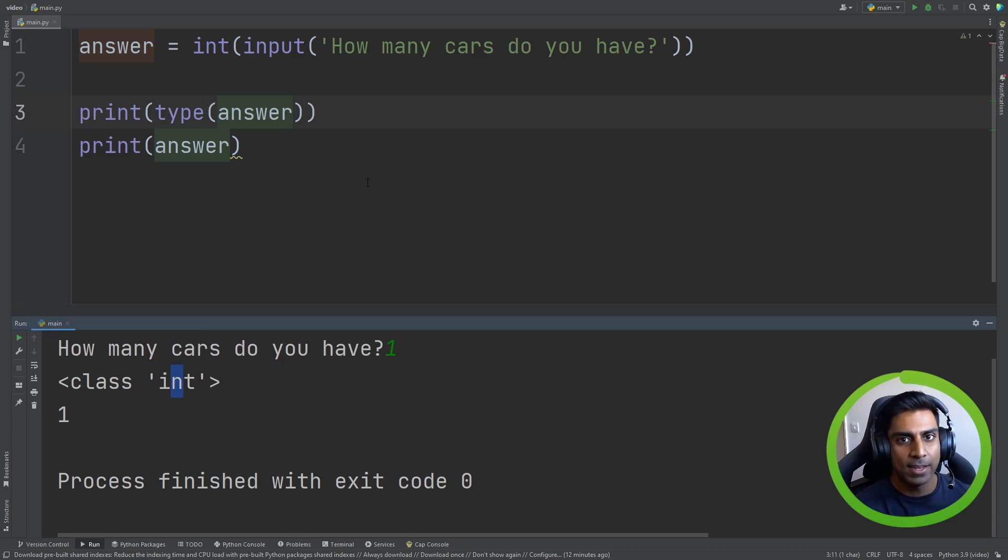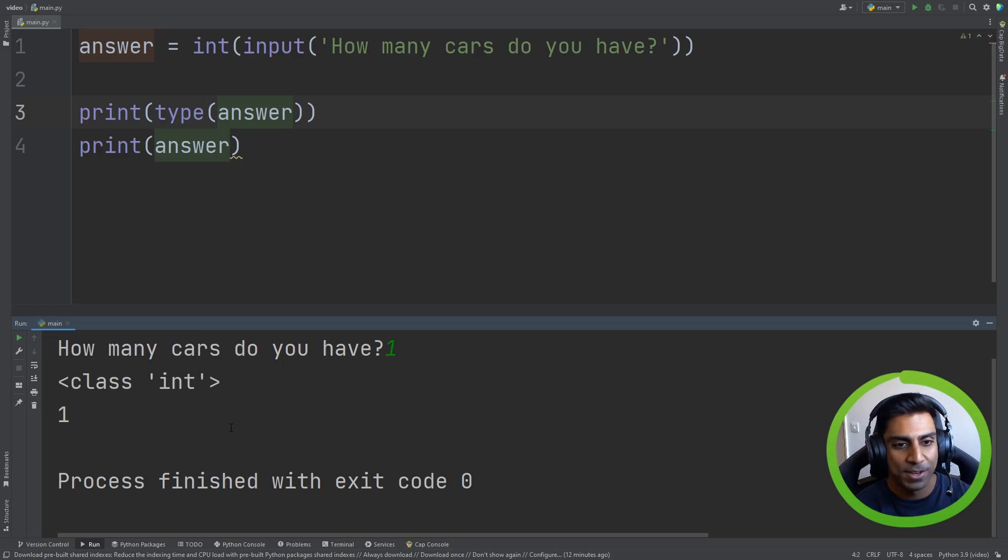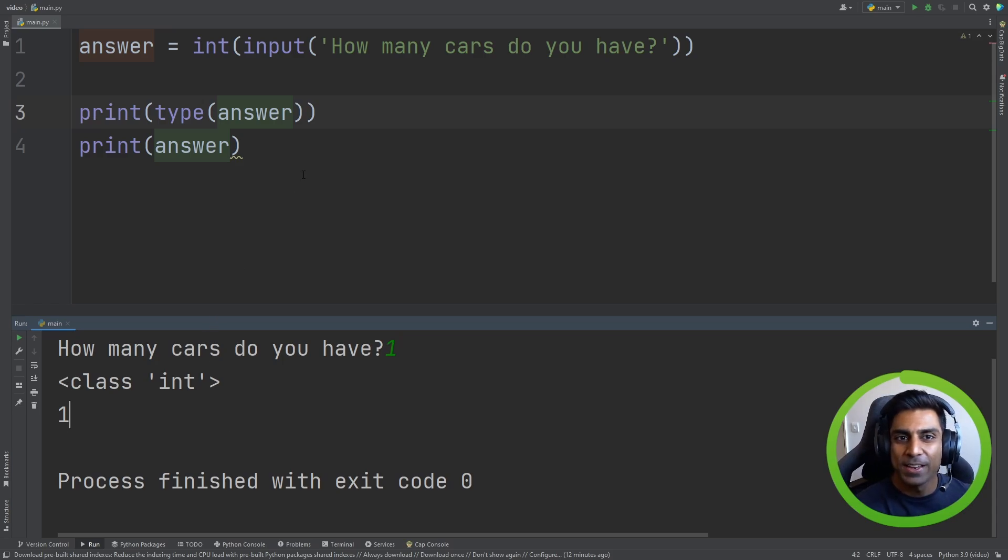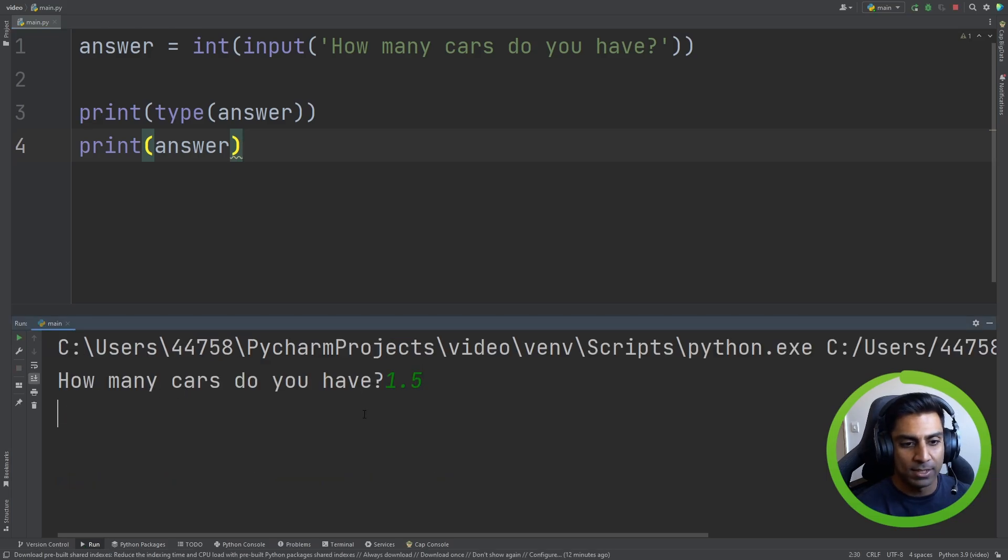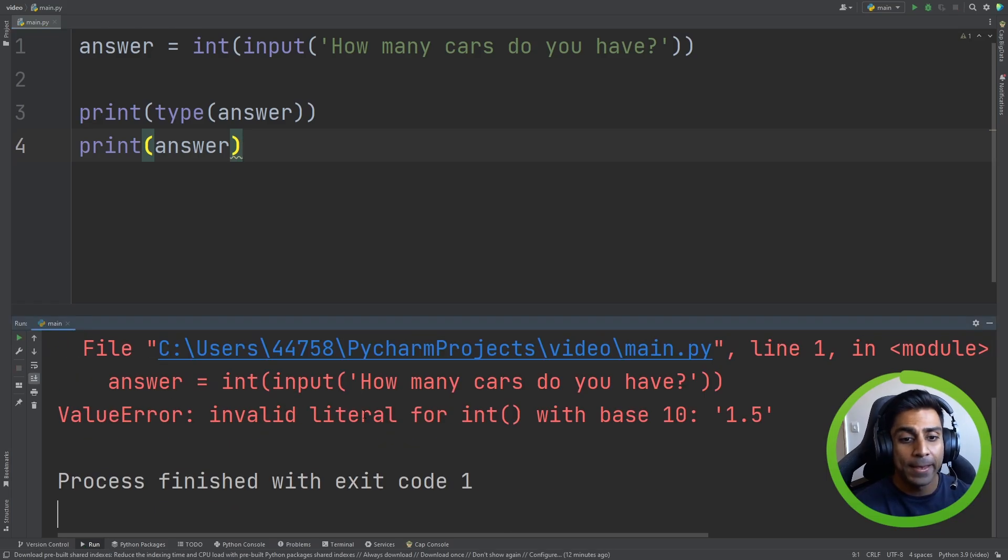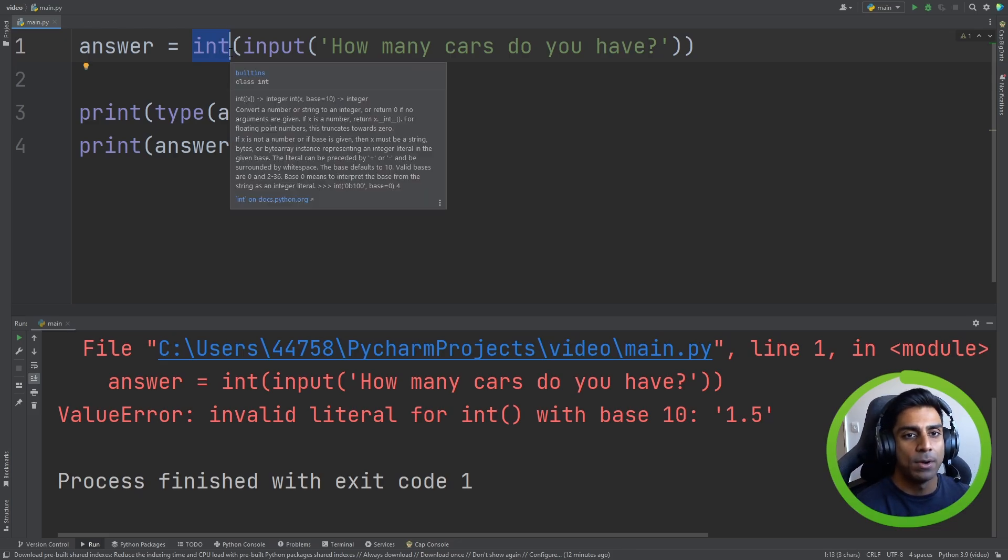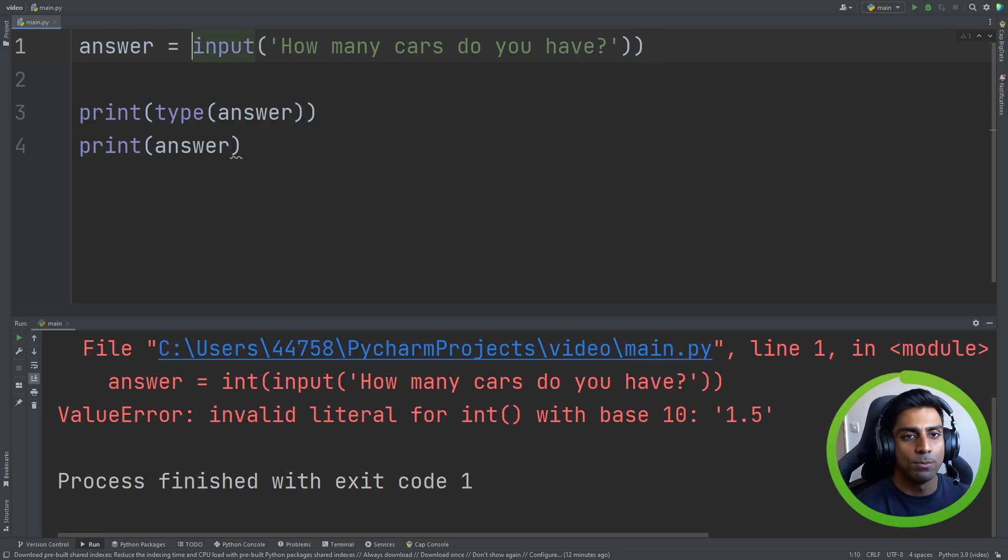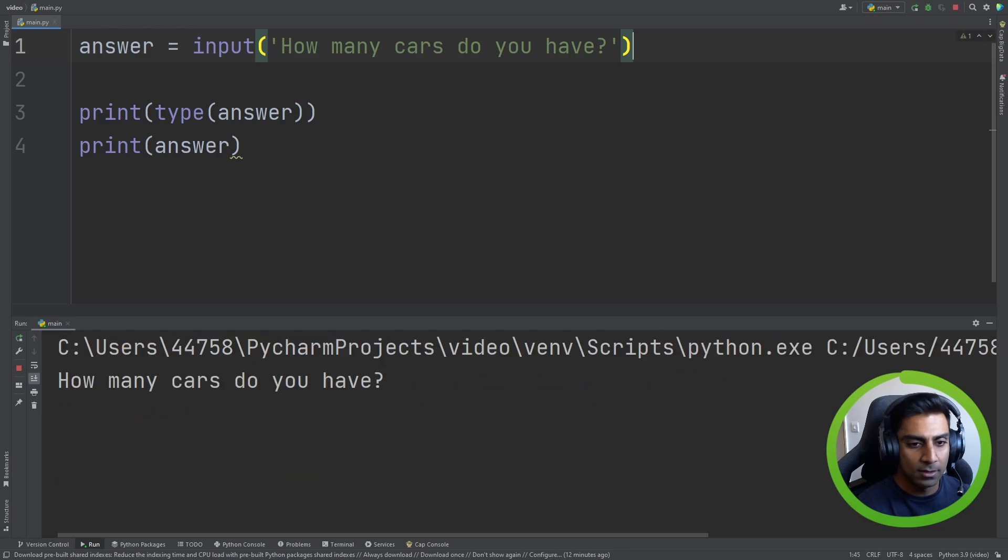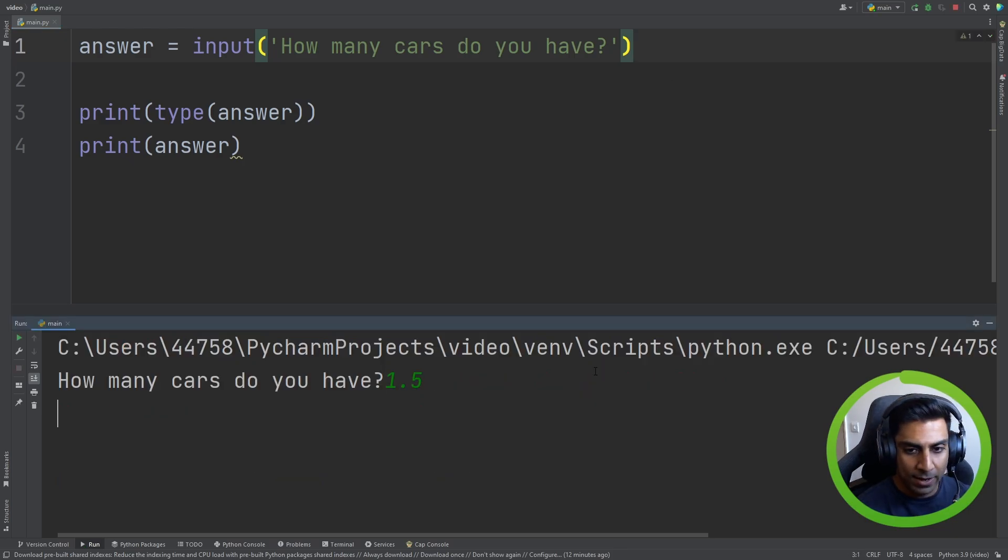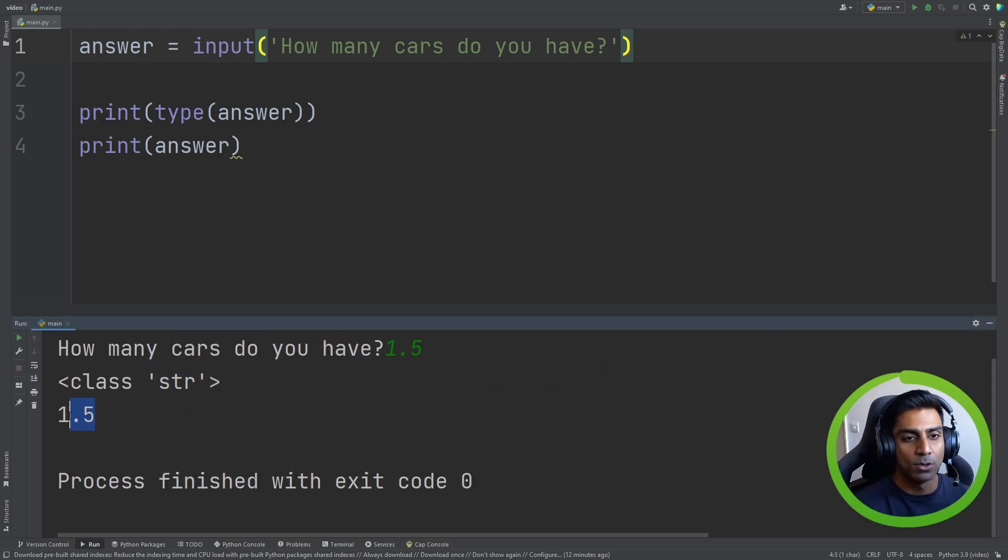But now what if we had a float as an example? Maybe you have 1.5 cars. Who knows? Now, if we had to run this and say 1.5 is an answer, it'll break because the built-in function int doesn't know what to do. But if we had to remove this and run it again and then do 1.5, you see it's a string still, even though we see 1.5.